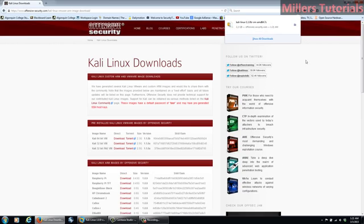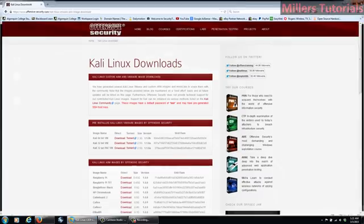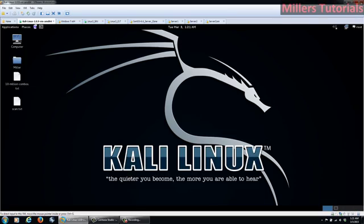Alright, now that our file is done downloading, we can go ahead and close our browser.